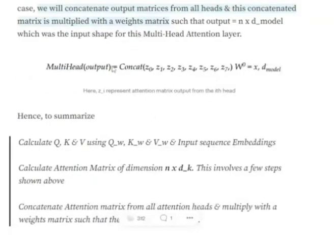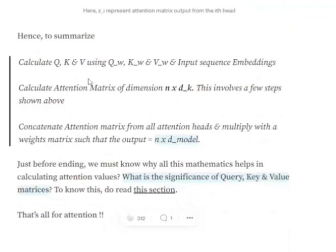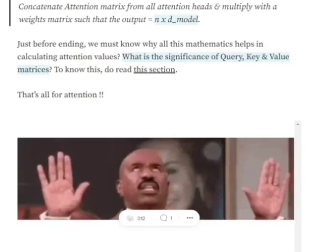To summarize: first calculate Q, K, V using the query weights, key weights, and value weights with the input sequence embeddings — multiply input sequence embeddings with each weight matrix. The attention matrix is calculated with dimension N × d_k. If using multi-head attention, concatenate all the attention matrices generated from each head to get the final output.